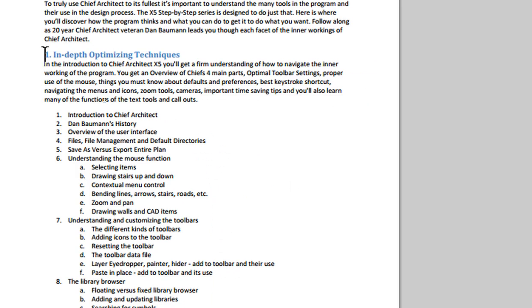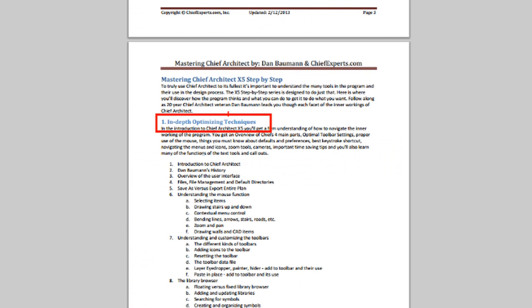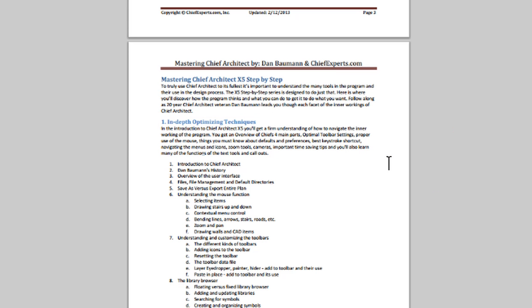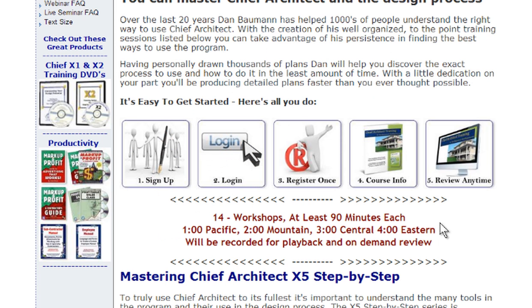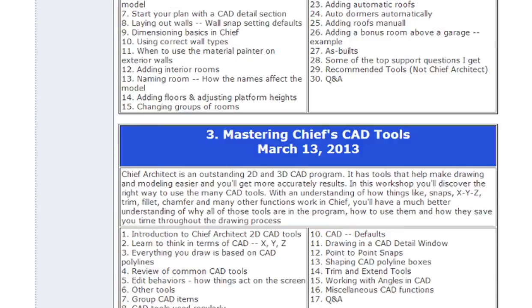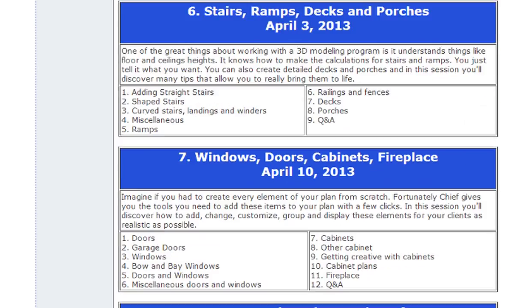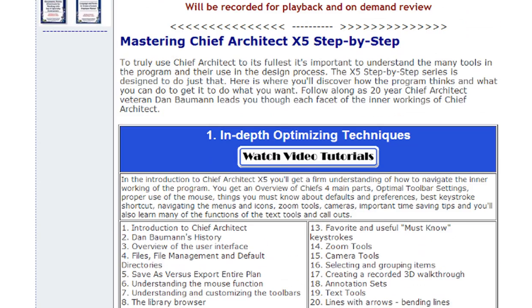For example, if you look at this topic here — in-depth optimizing techniques — and you want to learn about something like number eight under the first session at Chief Experts, all you have to do is come back to the site and log in. You can review the recordings at any time. When you scroll down the page you get a summary of what's in each class — not as much detail as the syllabus, but it gives you an idea of what's in each class.